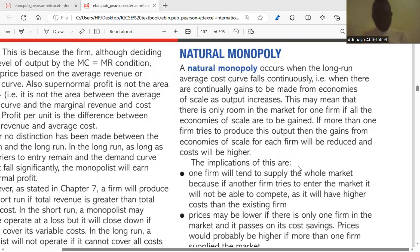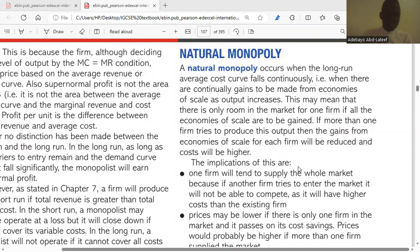A natural monopoly occurs when the long-run average cost falls continuously. This implies that as the firm increases its output, its cost per unit of production starts reducing. This can only happen when a monopolist is enjoying what we call economies of scale.